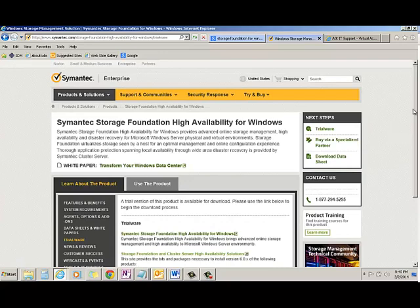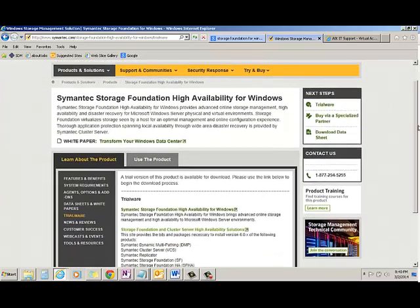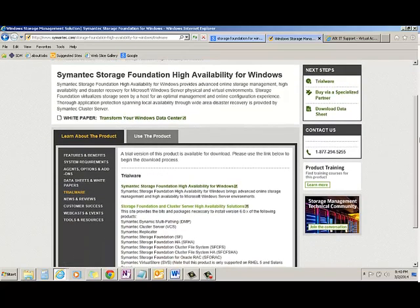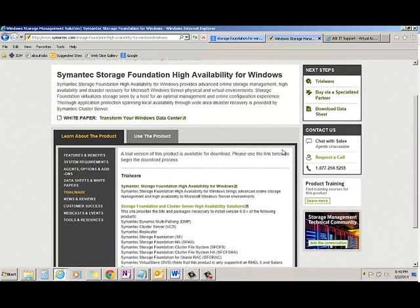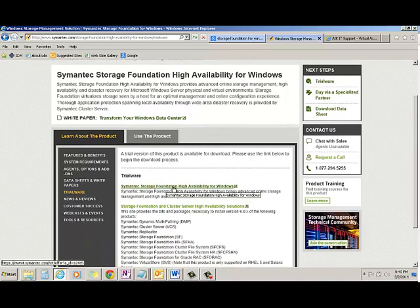I can just drop down this. Storage Foundation HA for Windows. I will go with this.